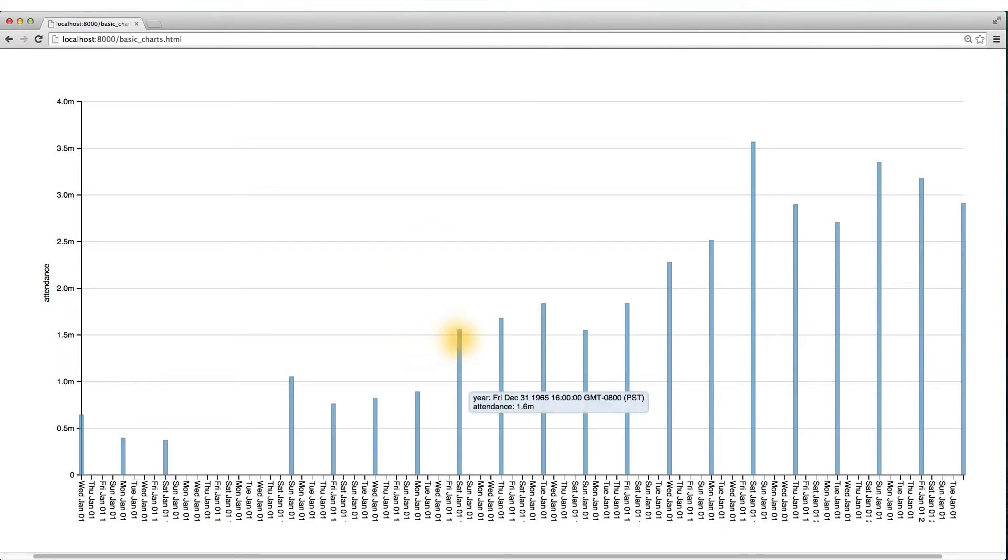A quick fix for this is to be much more explicit in how we want to format our dates, rather than using some intelligent default that Dimple chooses.